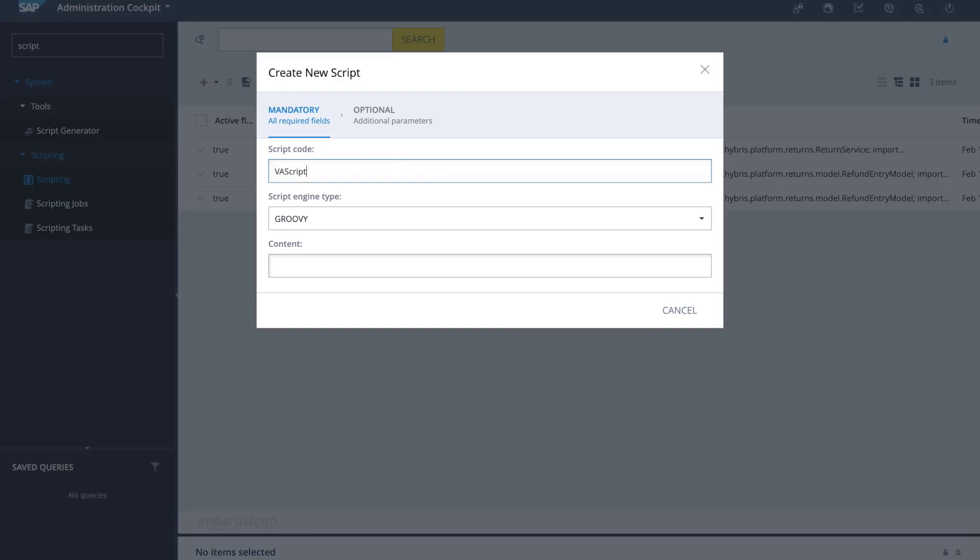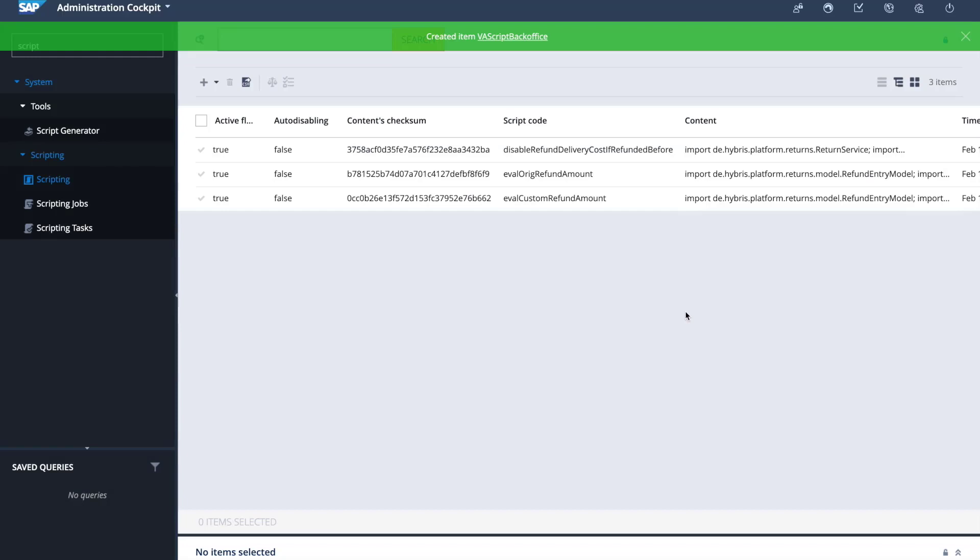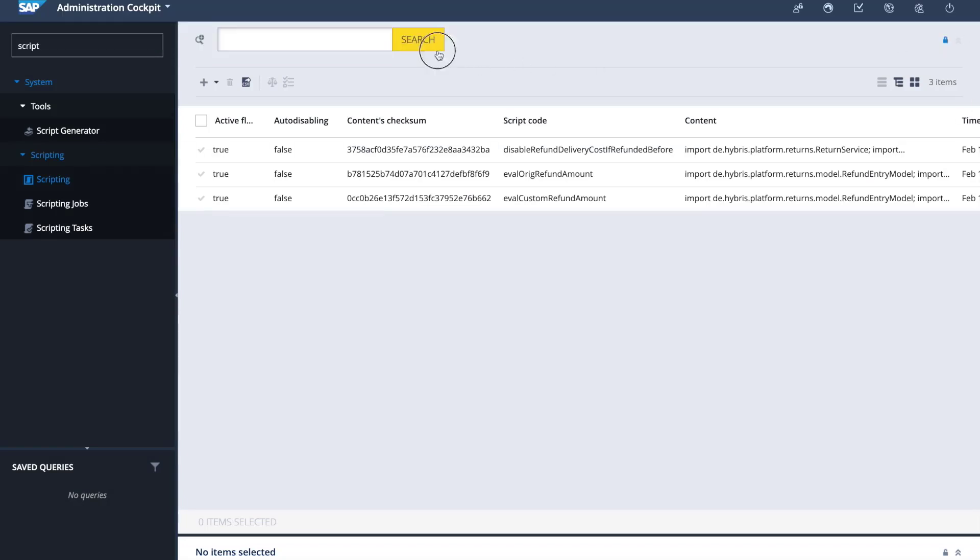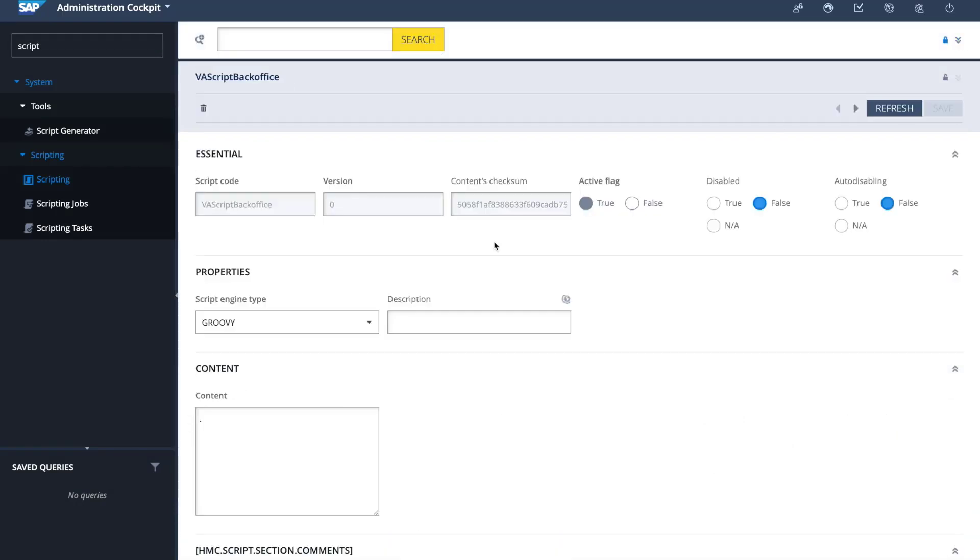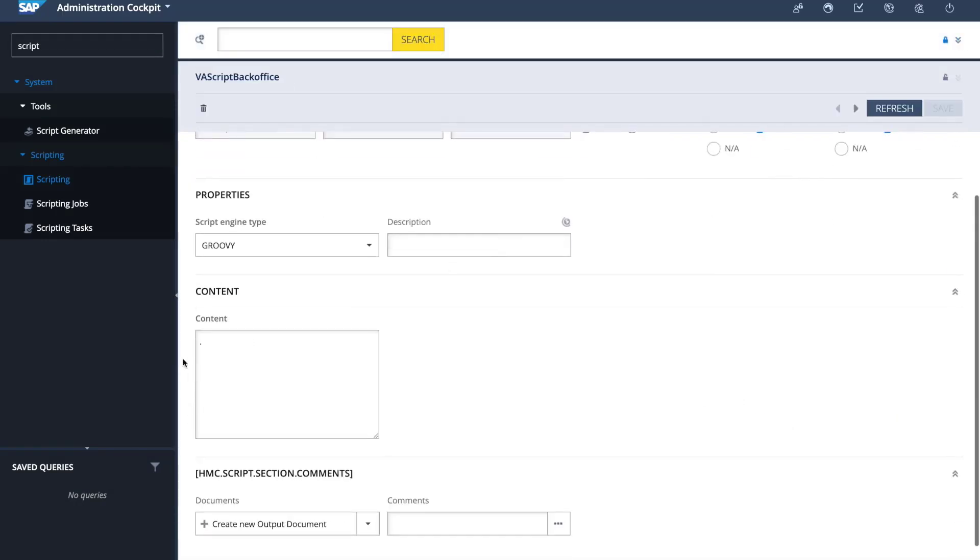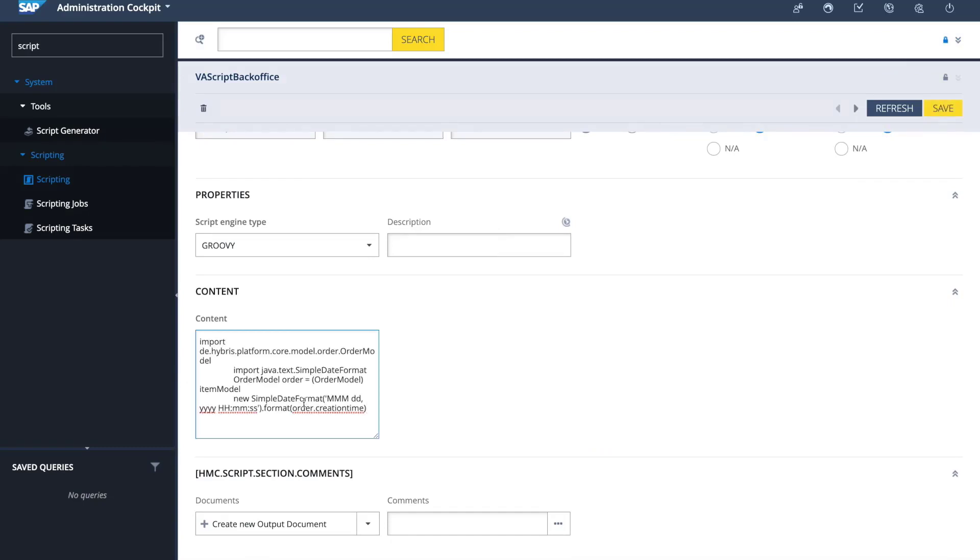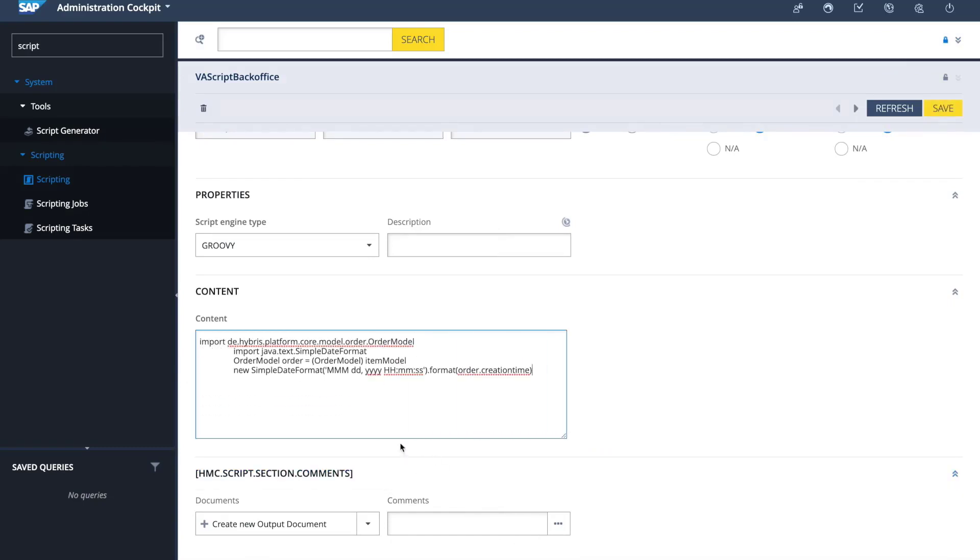This is going to be called VA Script BackOffice. It will be a Groovy script. I'm going to set generic content because I'm going to edit it right now. So I have the details for my script here, and I will paste a piece of code that I created earlier.